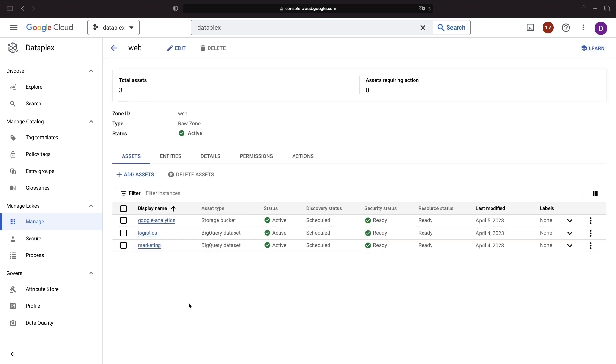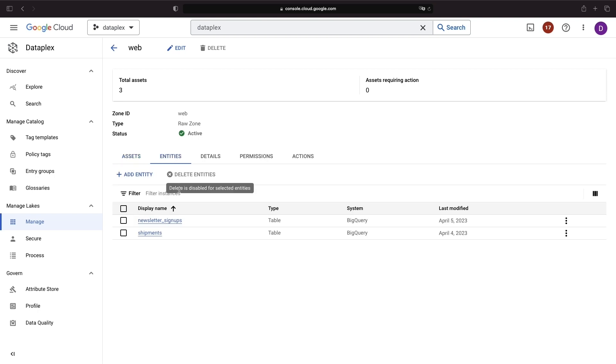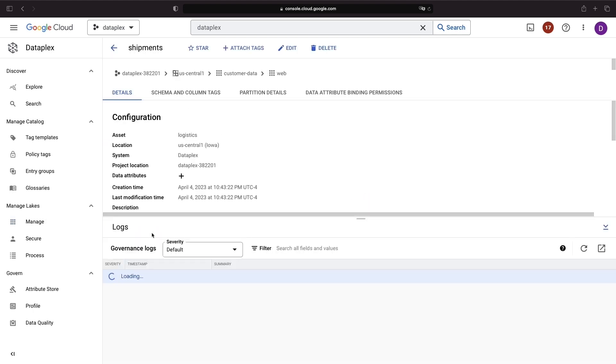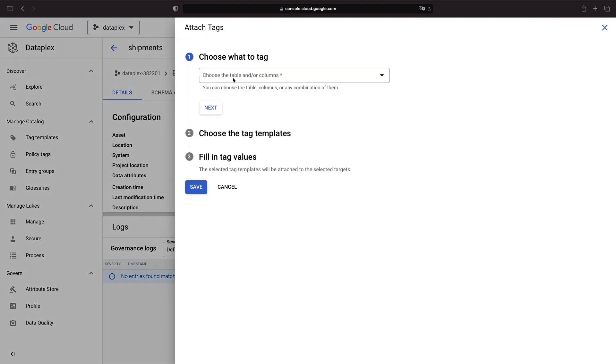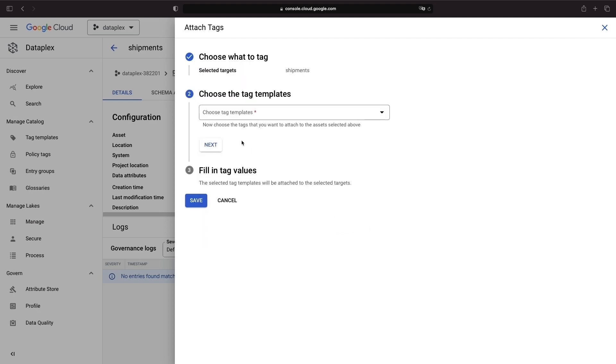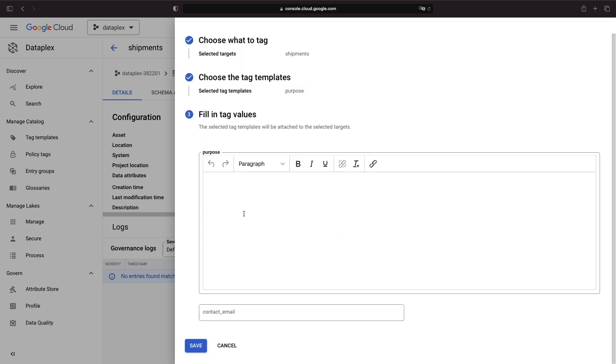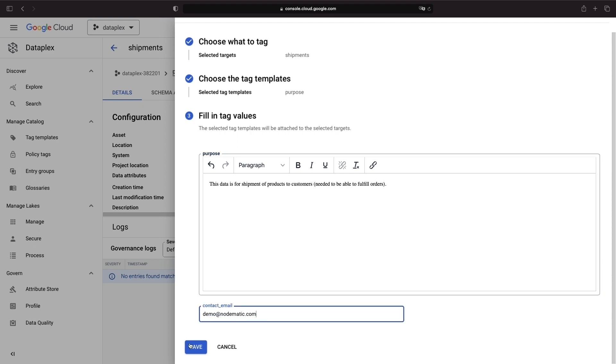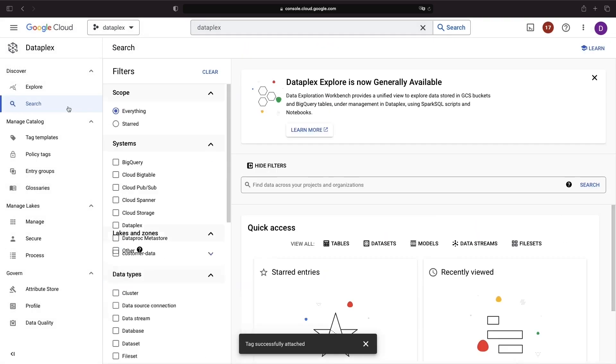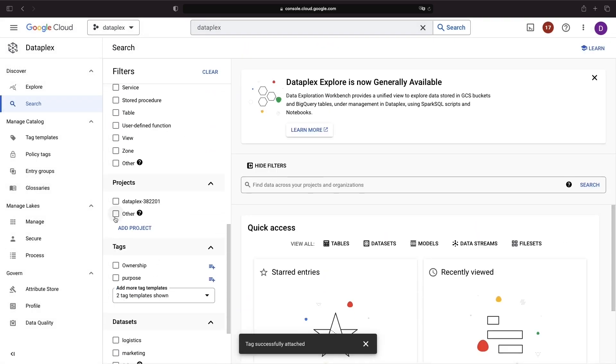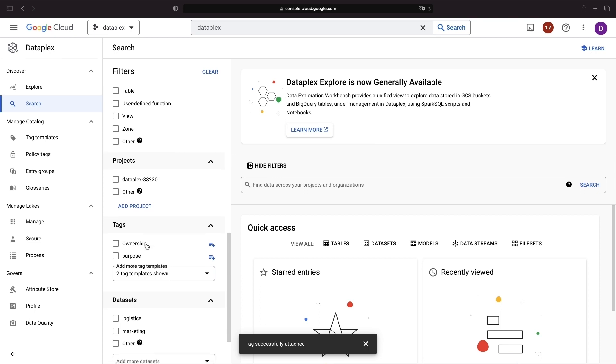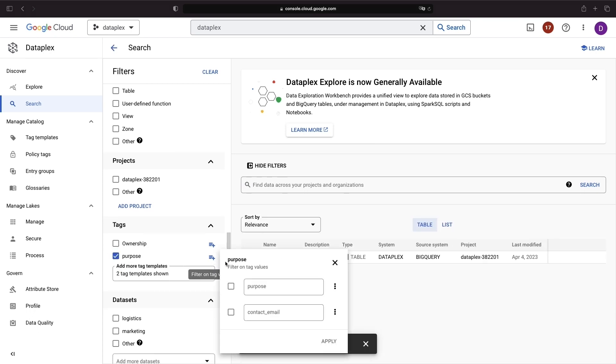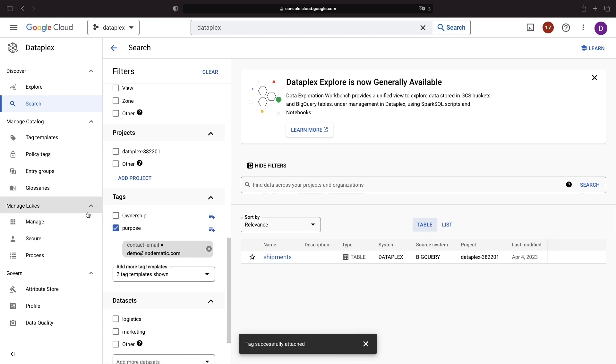Within our new zone, let's go to entities, which are at a more granular level than assets and include items like tables. We'll attach our tag template to the shipments table and apply it to the full table rather than a column. Now, if we go back to the search console, we have the option to find this data set based on its purpose, using the contact email as an example. There's our shipments table.